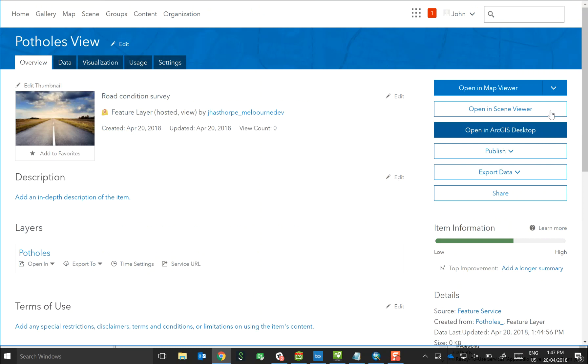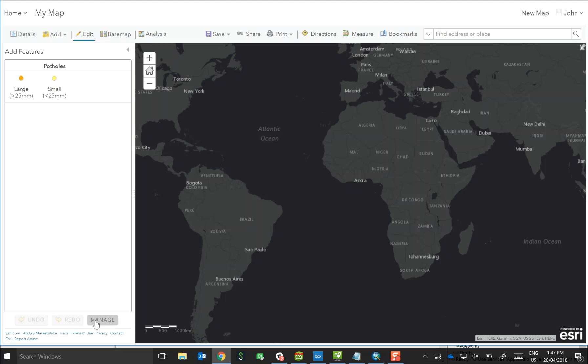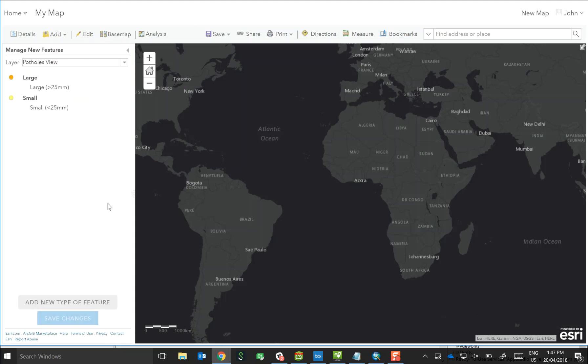If you open up the feature service view within the map viewer, there is actually the option to go in and edit the templates. Click edit and then go down to manage, and now we're able to manage the feature templates and update them, rename them, change the symbology, etc.